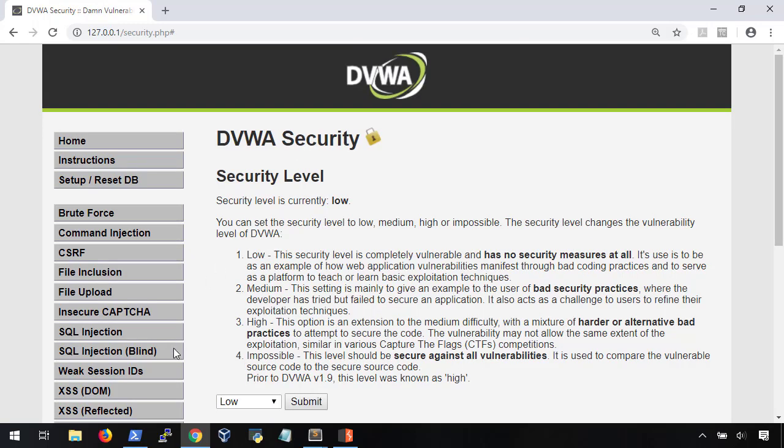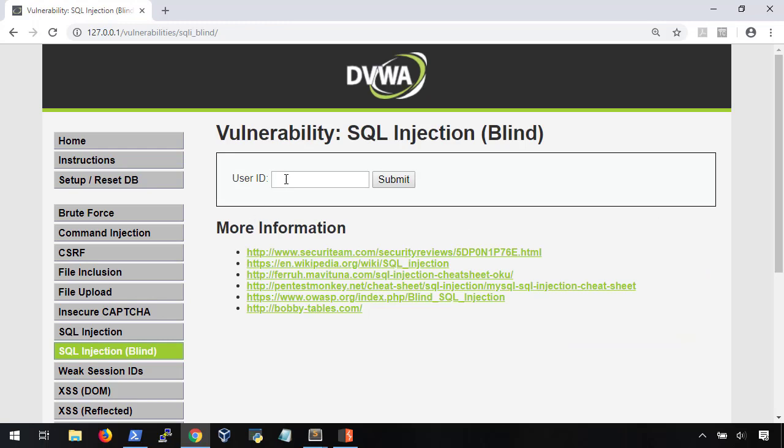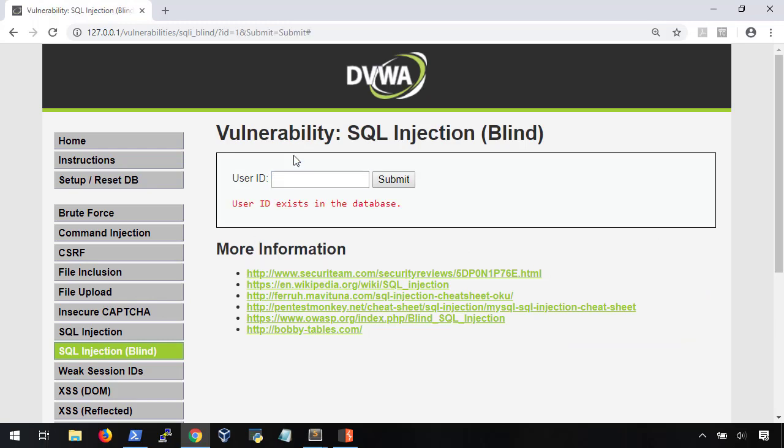Now, the first thing you want to do with any new application that you're trying to break is to get an idea of what the underlying source code looks like. Here, we're given only a single input form. As we type in a few values, we can see that it returns, letting us know if the user ID is in the database or not.